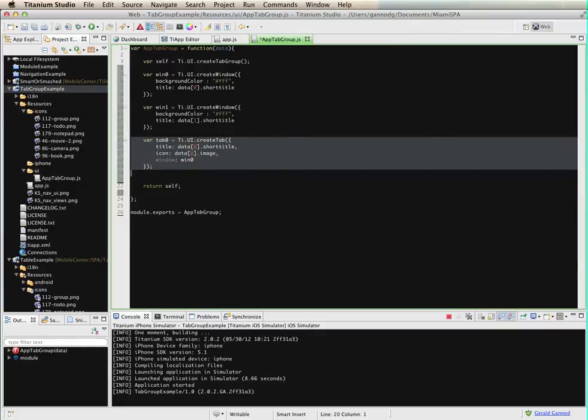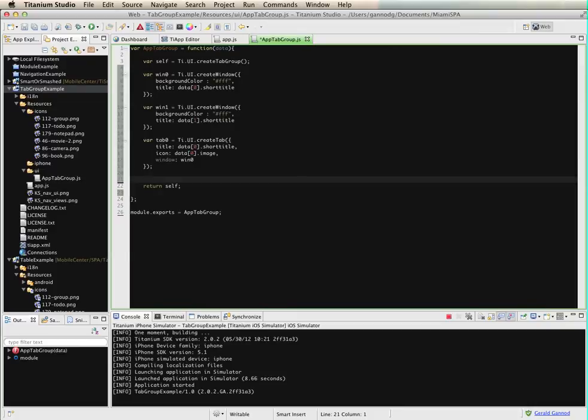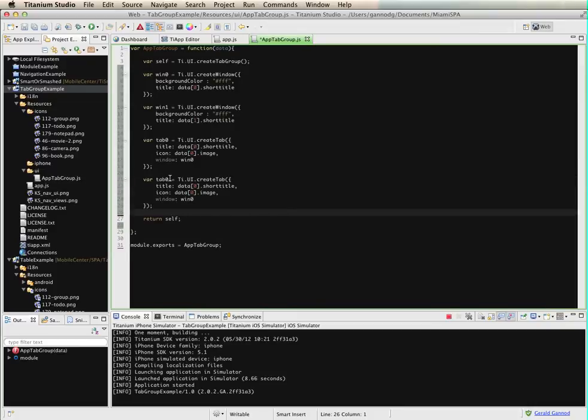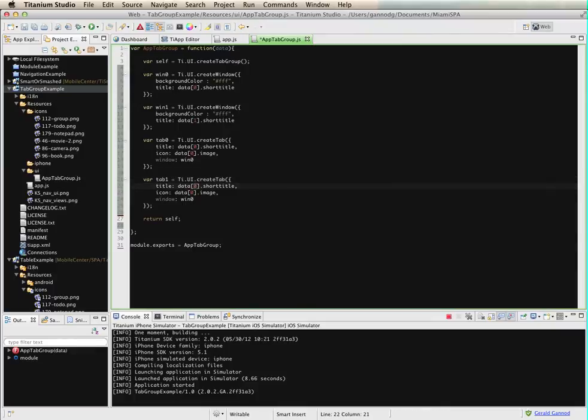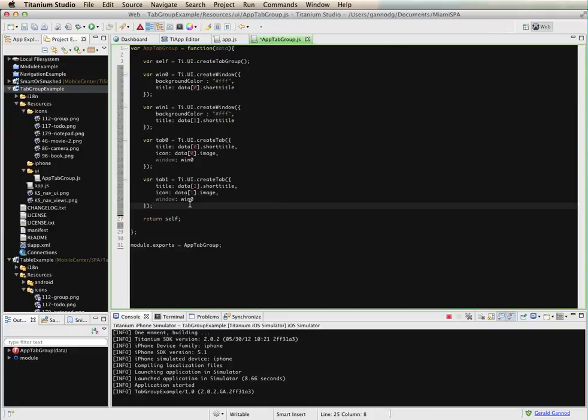So I'm going to put window zero there. And then do the same thing with the second tab that I'm creating. I'll call that one tab one and use the second item in the list for those tabs.